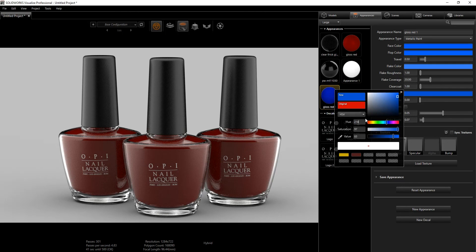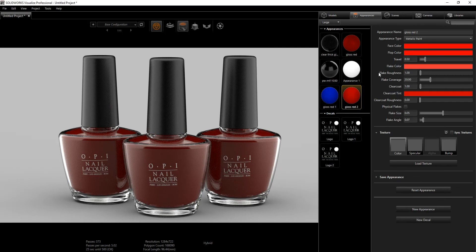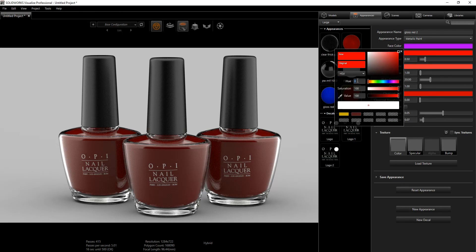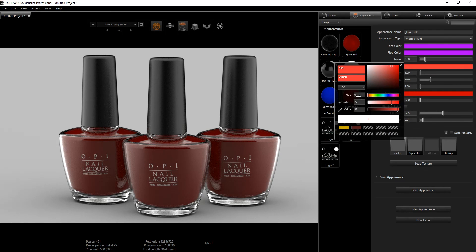Make one more copy of the appearance, Ctrl+C, Ctrl+V, and change this one to purple. A hue of 283 looks good. Change the hue on the rest of the values to 283 as well.